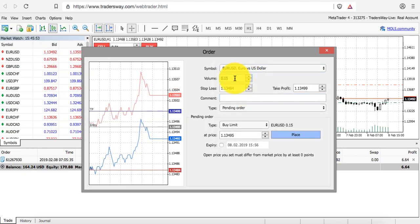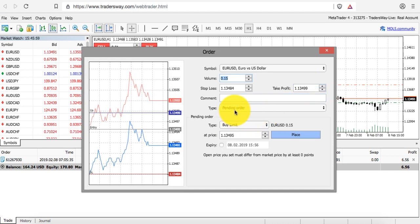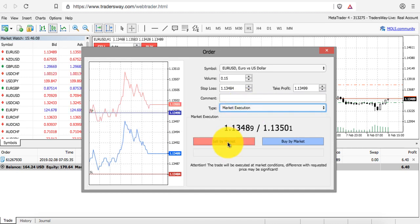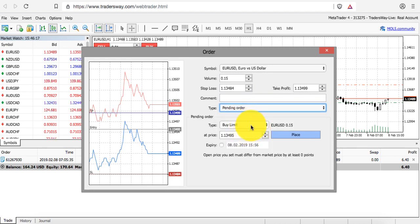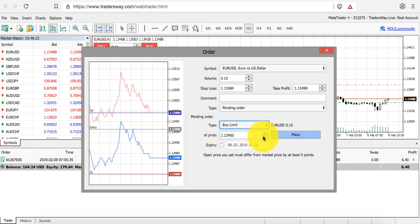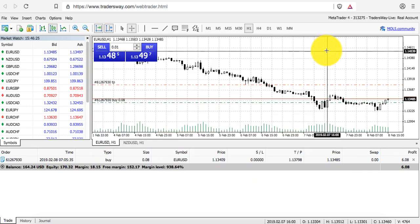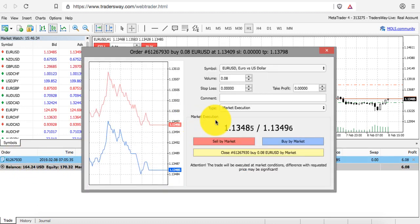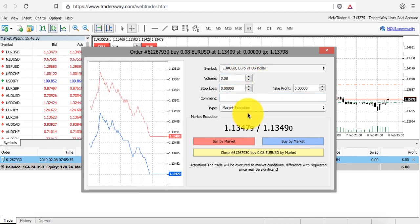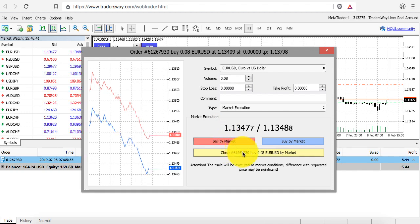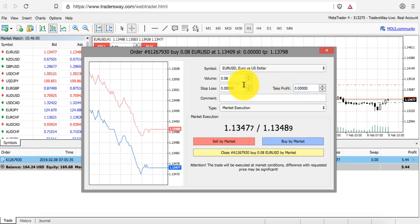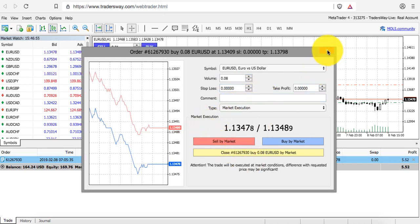So it's really simple: choose the currency pair, the lot size, your stop-loss, and your take profit. Choose between a buy or sell order or an immediate market execution. Set the price you want to enter at, click 'Place,' and it's all set up. To modify an existing trade, just double-click it — from there you can close the order immediately or modify the take profit and stop-loss.